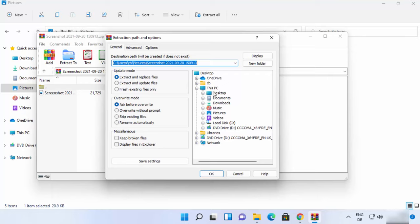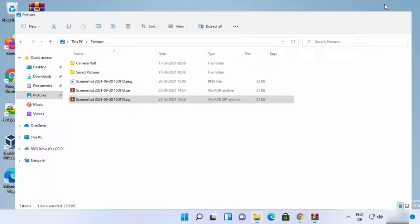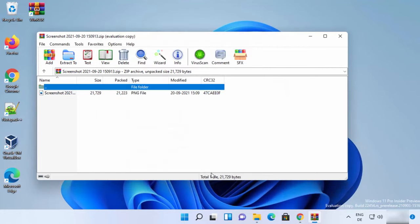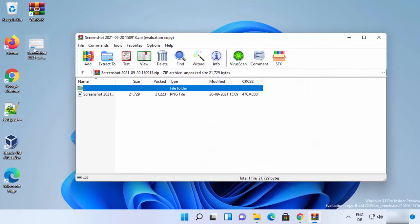Let's say I want to extract the file to the desktop — I can choose that location, minimize everything to see the extraction process, then click OK. You can see the image is extracted to the desktop.